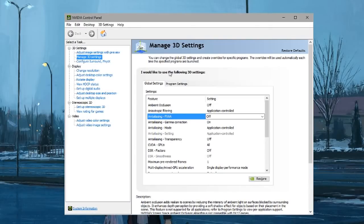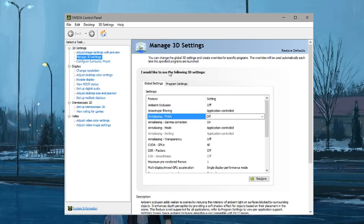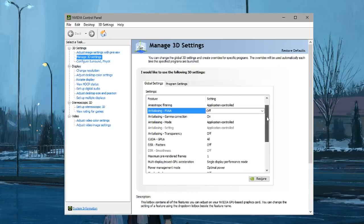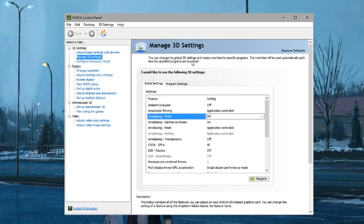So I used to always get lag spikes in osu! as well as Counter-Strike, and these lag spikes would make me miss all the time. I've been trying to find a way to fix it and I did.